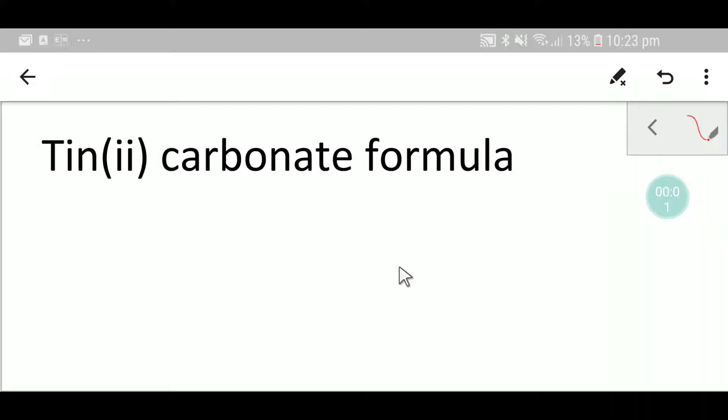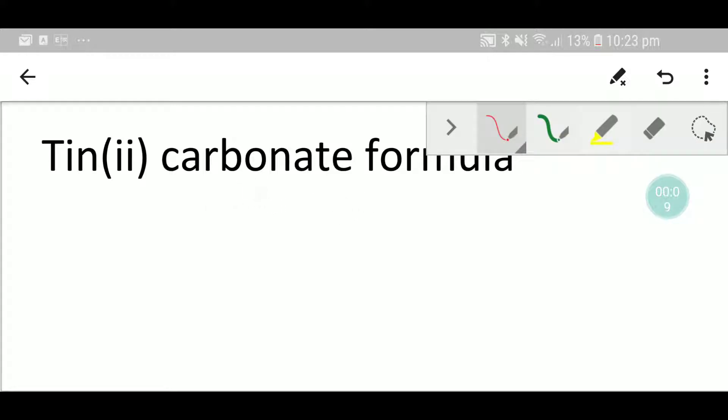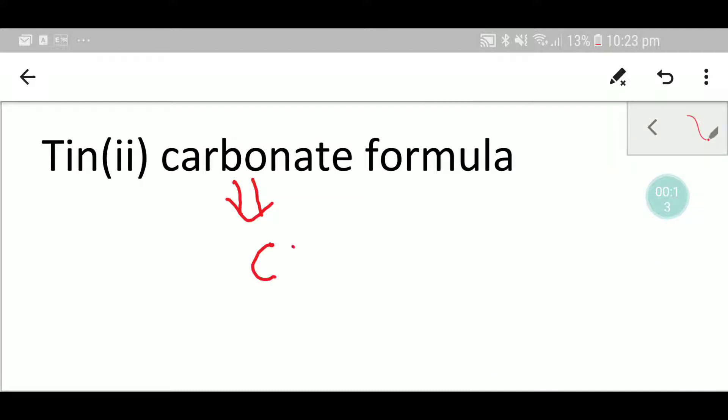Hello everyone, today we are going to write the formula for tin(II) carbonate. This formula has two parts. One is carbonate, so let me write the formula for carbonate first. Carbonate is CO₃ with a two minus charge.